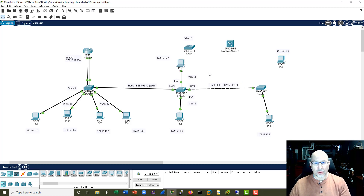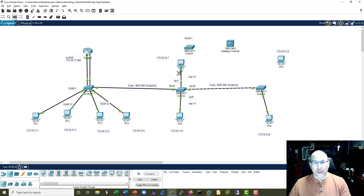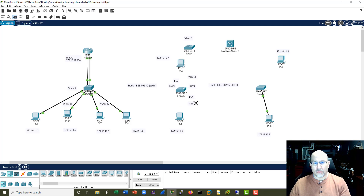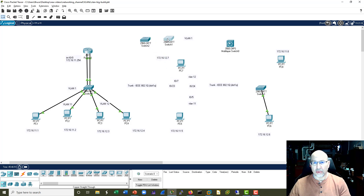And this should be F0/7. So I'm going to delete the links - 1, 2, 3, 4. I don't want to get rid of this switch in case we decide to do something with it. So now we've got a couple of switches up here.